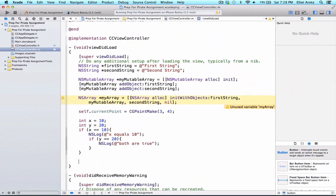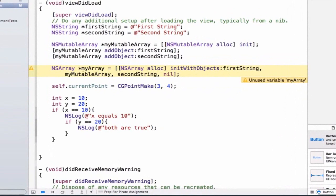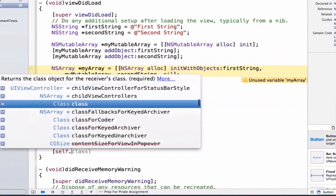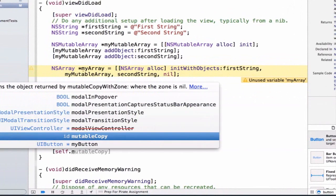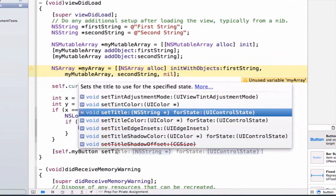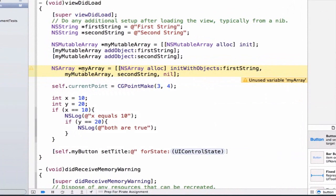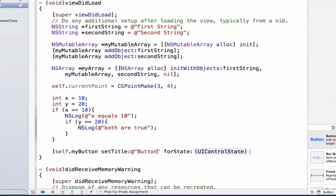At the bottom here, the first thing we're going to do is update the title from press me to something else. I'm going to do a method call here and we're going to say self.myButton setTitle and we're going to change the title to buttonPressed.